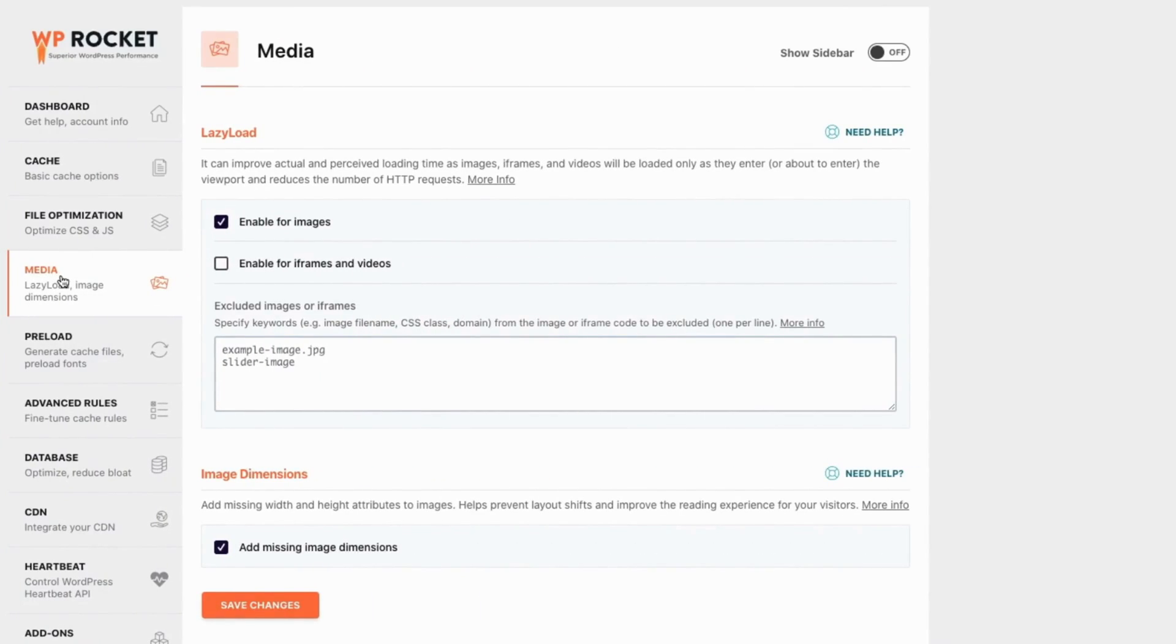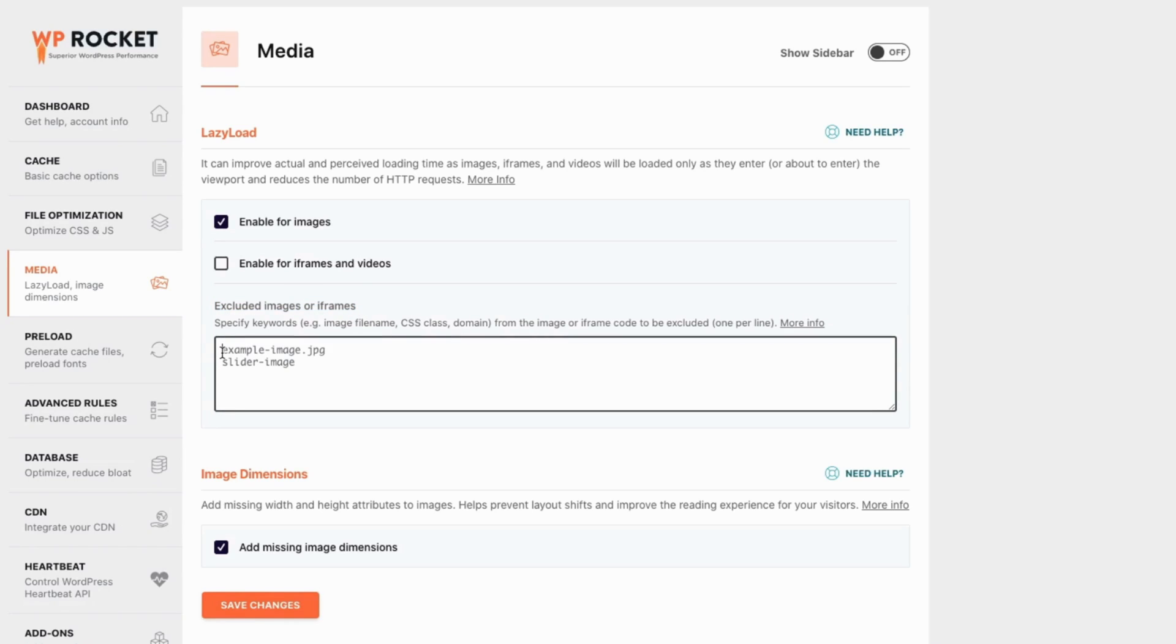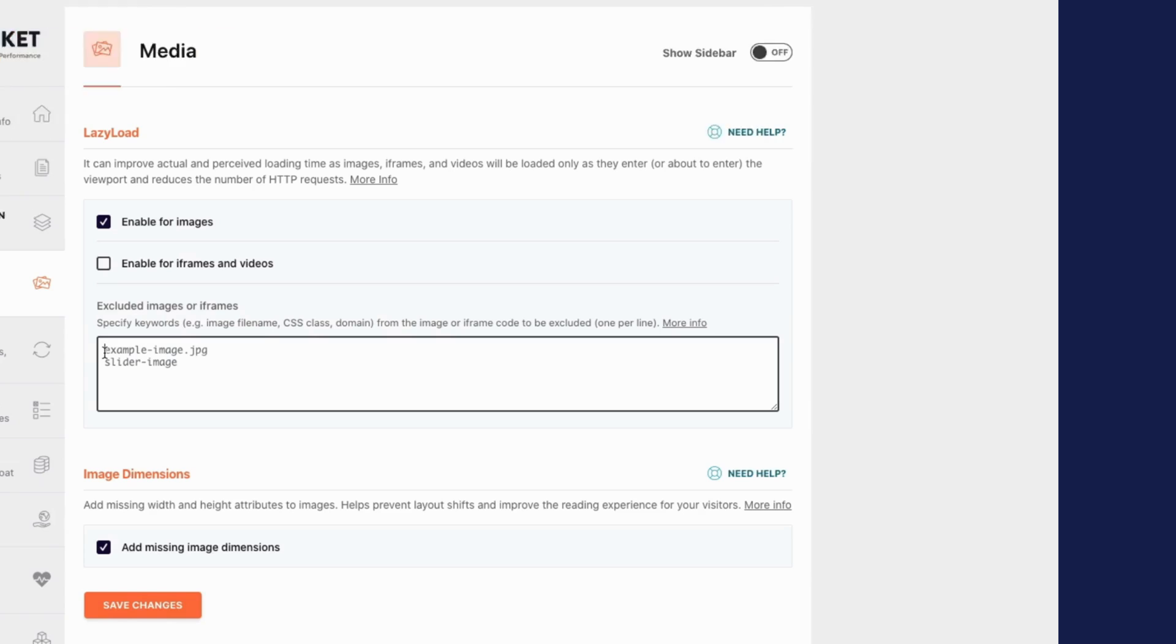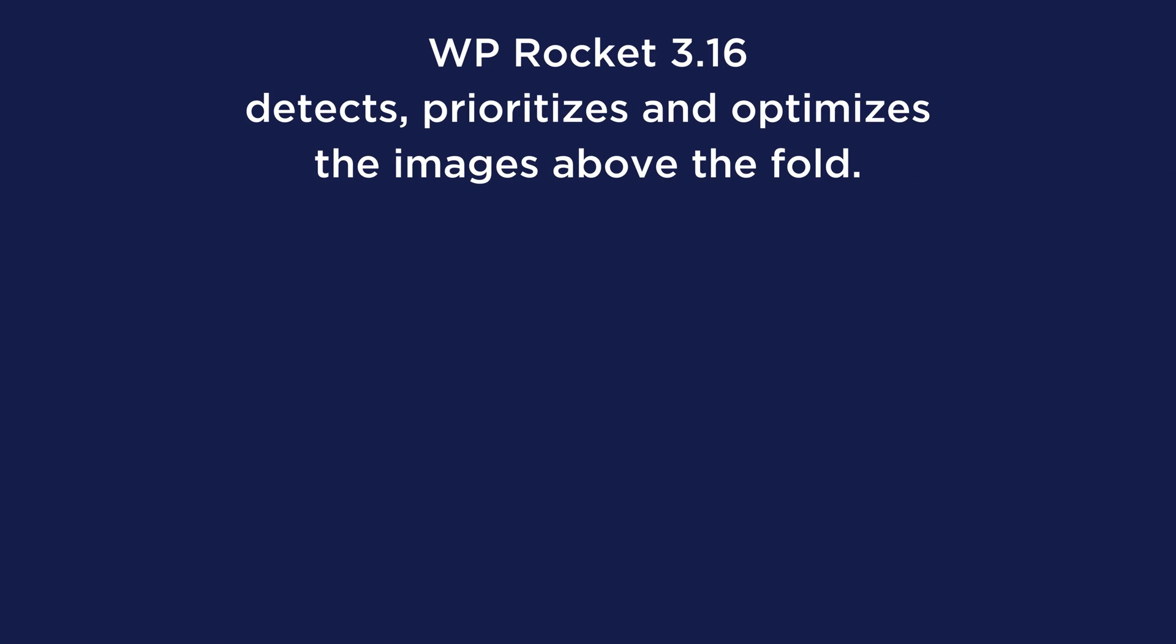Until now, you needed to manually identify and exclude the images above the fold from lazy loading for each page of your website and for mobile and desktop. But WP Rocket 3.16 does it for you automatically.